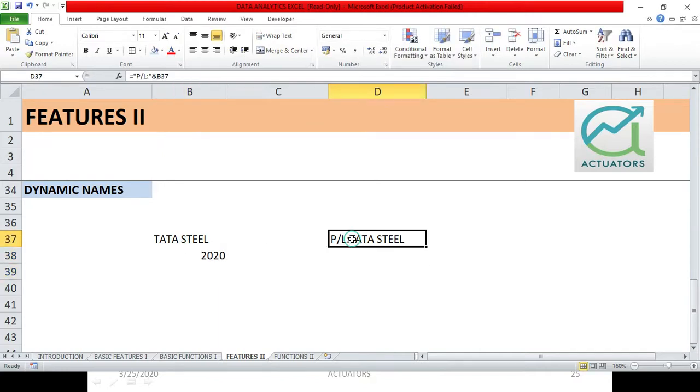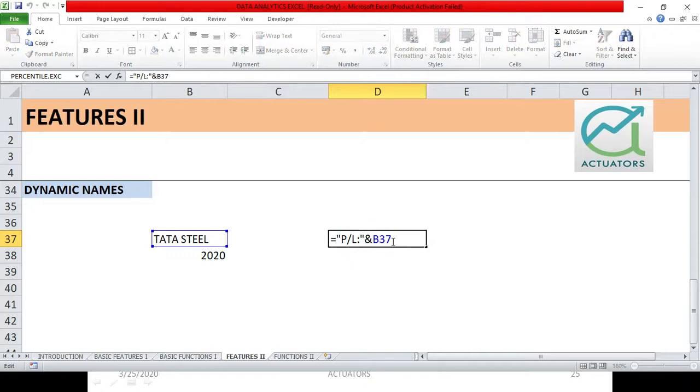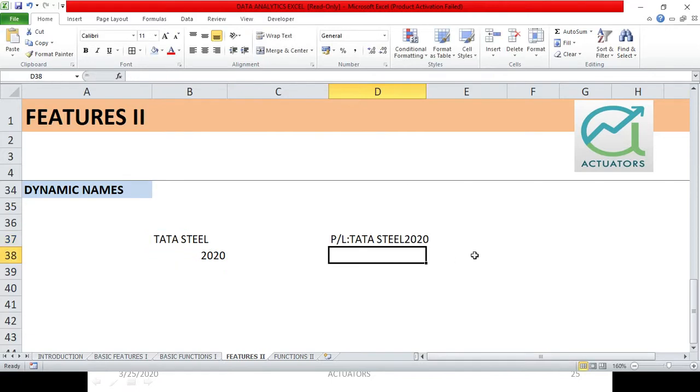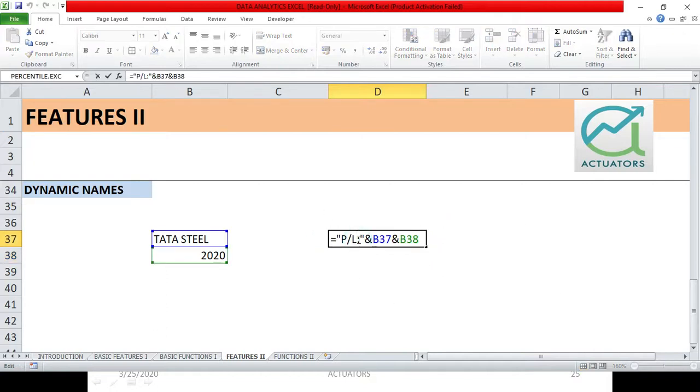And here we give another AND operator. And we select 2020. So see what will happen? Tata Steel 2020 will come here. So it's very simple how to basically combine two or more cells.